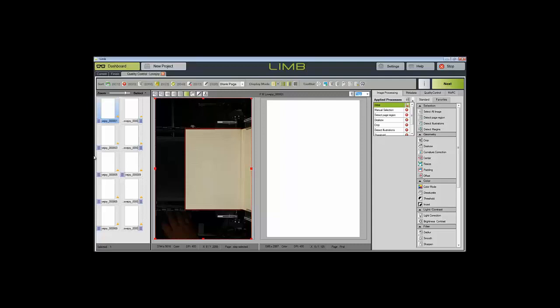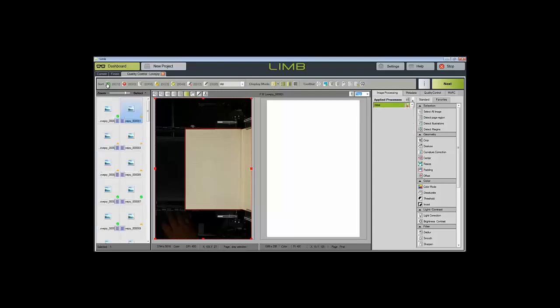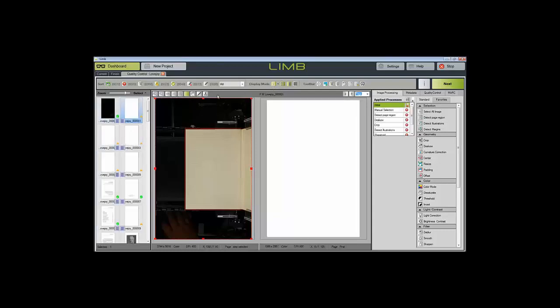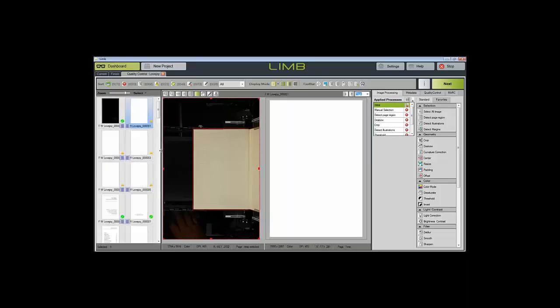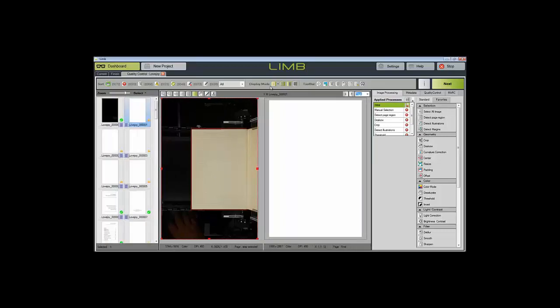The next option that we have on our toolbar is to alter the display mode. There are three viewing areas. You have the thumbnails, you have the large image viewer, and then you have the controls that are available for QC. Each area can be resized, and these display mode buttons allow you to toggle and alter the areas.